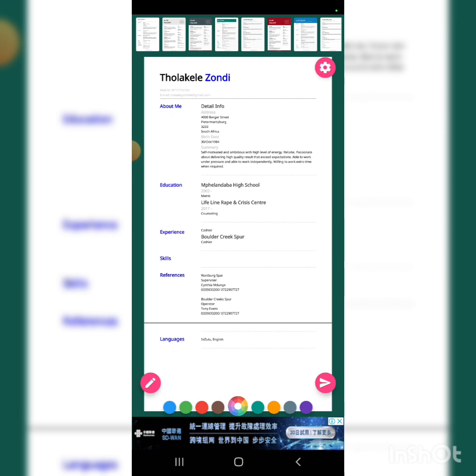You can view all the templates available. Choose the one that you prefer and that looks professional.